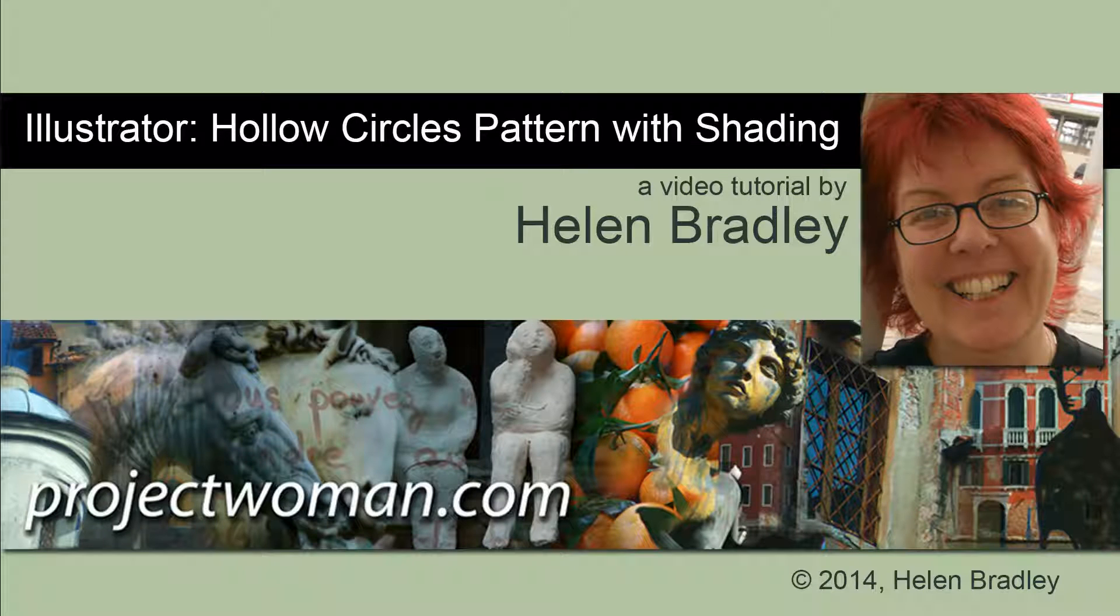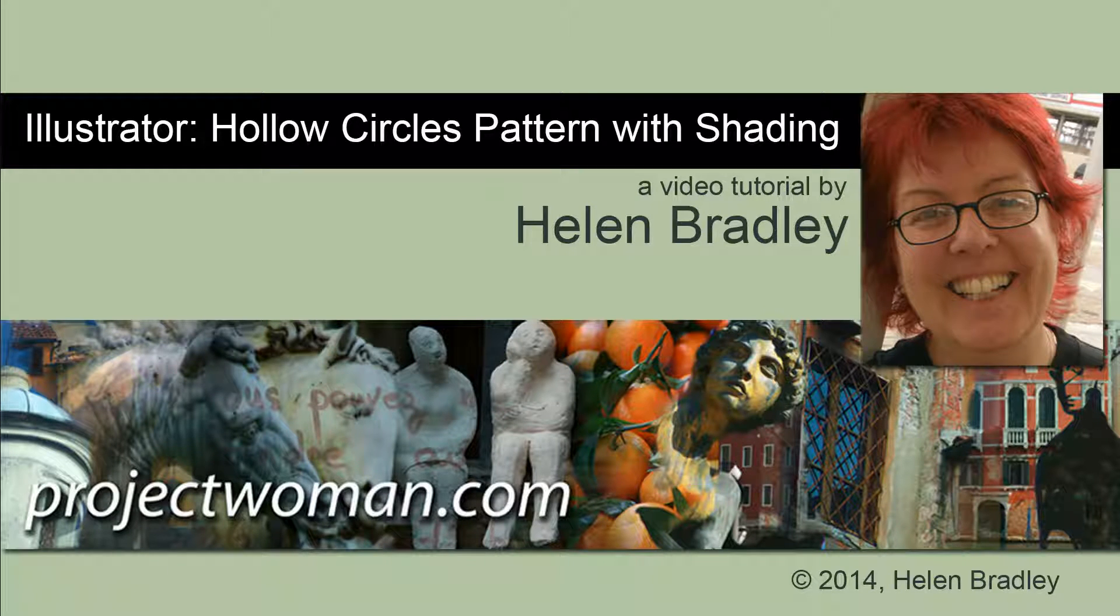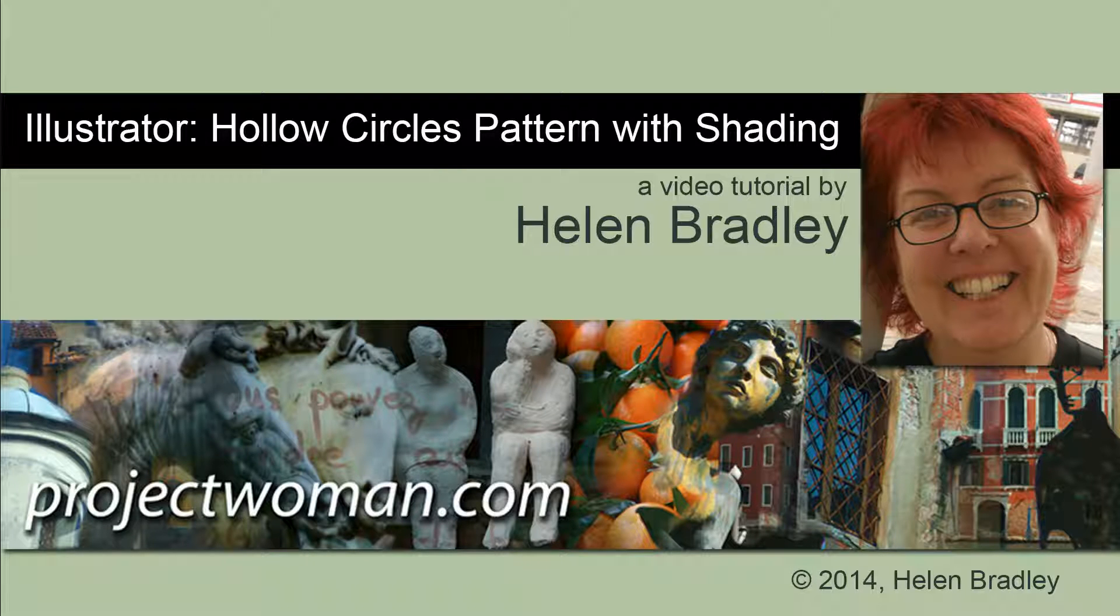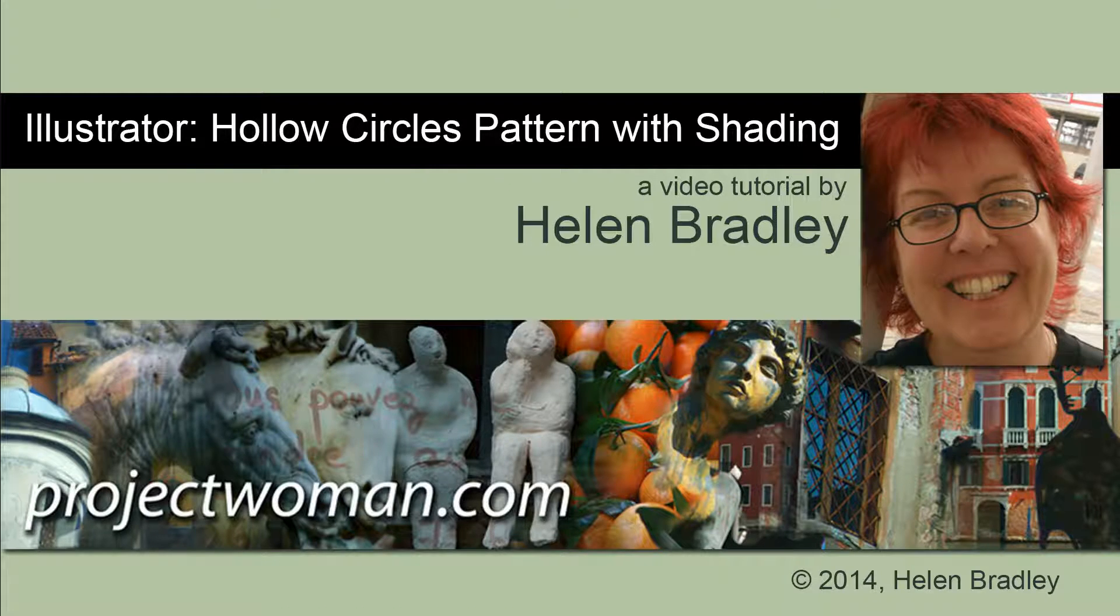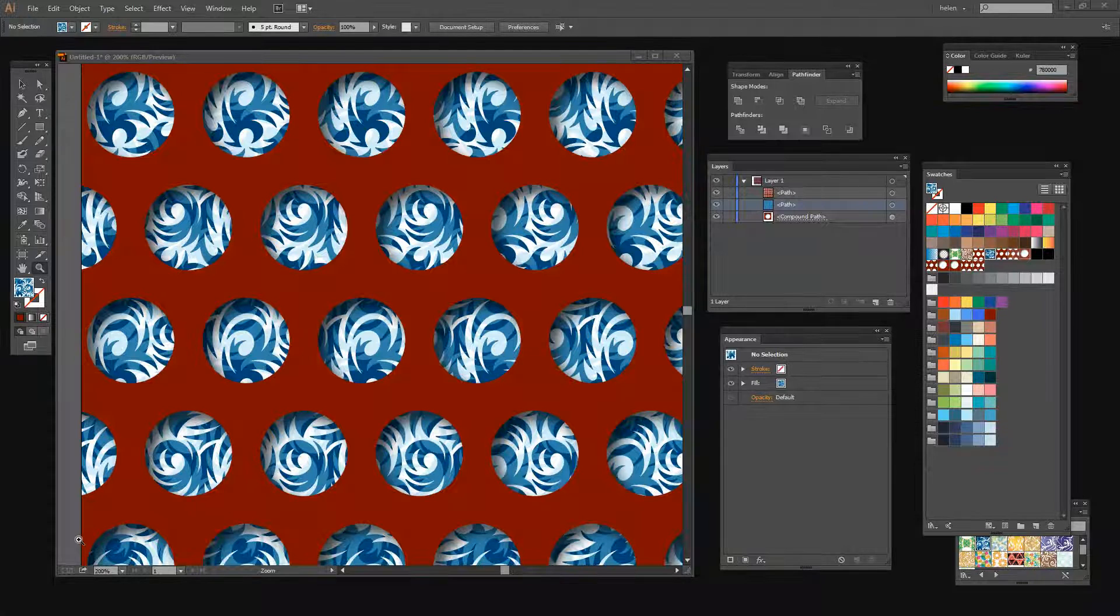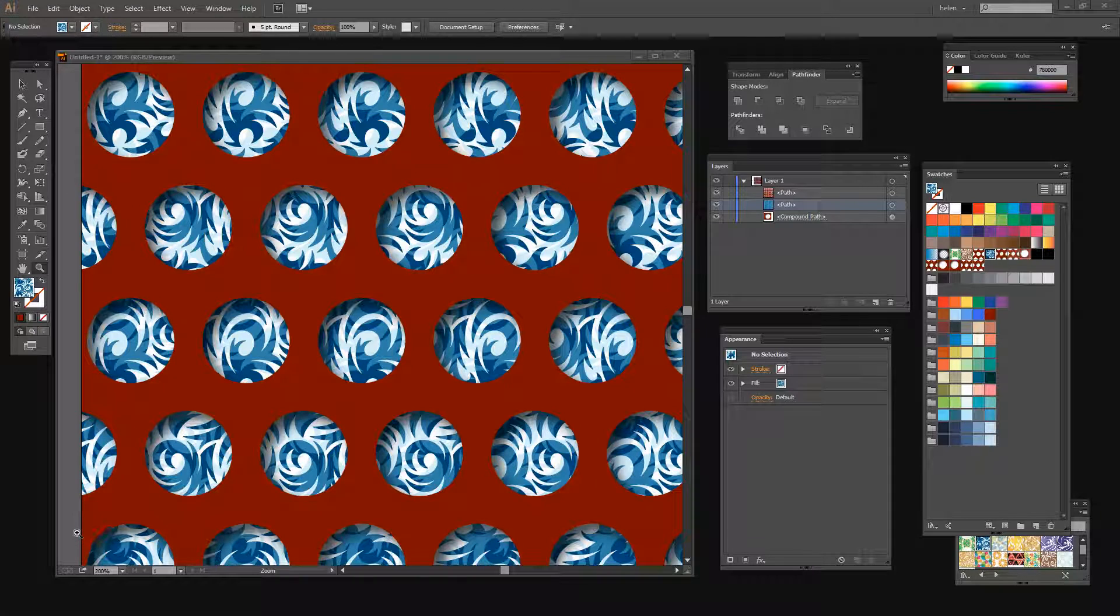Hello, I'm Helen Bradley. Welcome to this video tutorial. In this tutorial I'm going to show you how you can create a pattern in Illustrator that is hollow circles that have built-in shading. You can place anything you like underneath this pattern. Before we get started with this tutorial let's look and see what it is that we're trying to achieve.